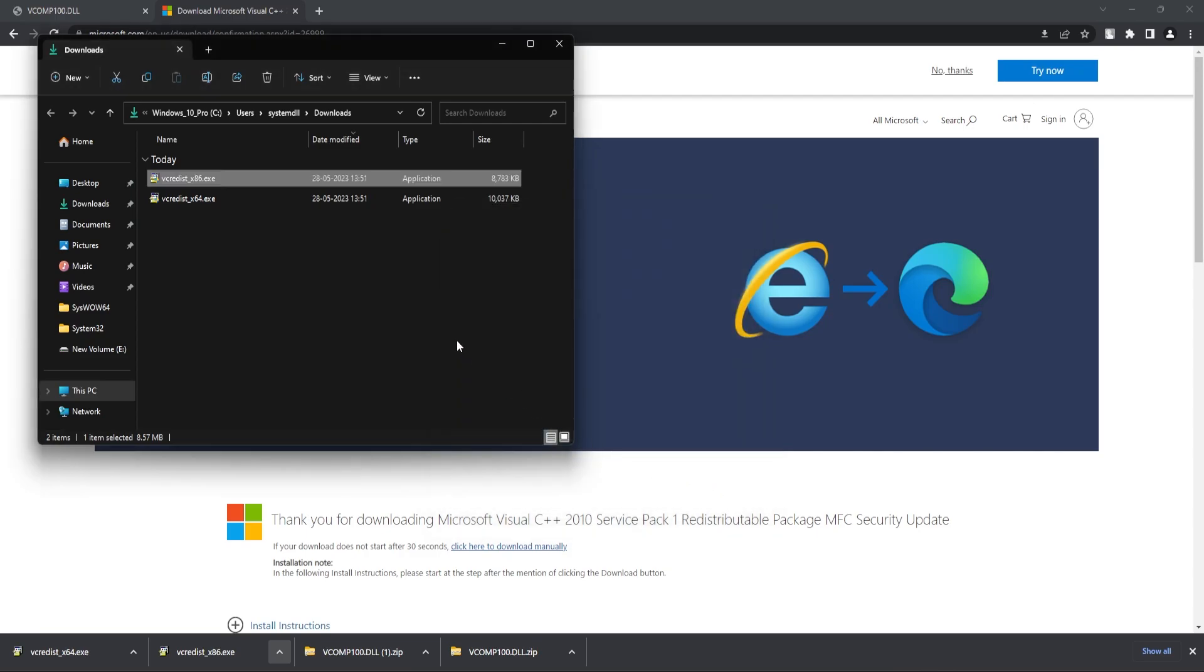Now once that is done, you can again try to restart your PC and then launch the application or game again to see if the DLL error is fixed. However, if the DLL error is still not fixed, then you might need to download the application again from the original source or the game from the respective website and then reinstall it to see if the DLL error is getting fixed.